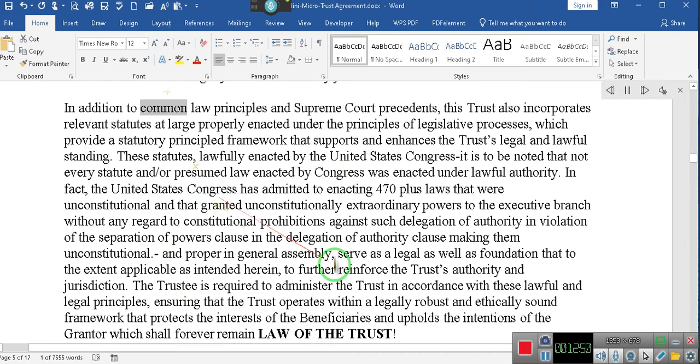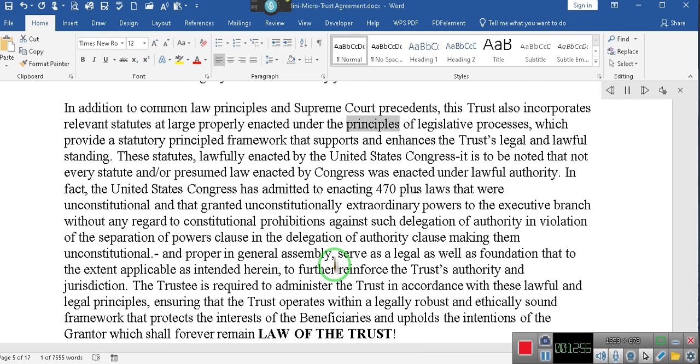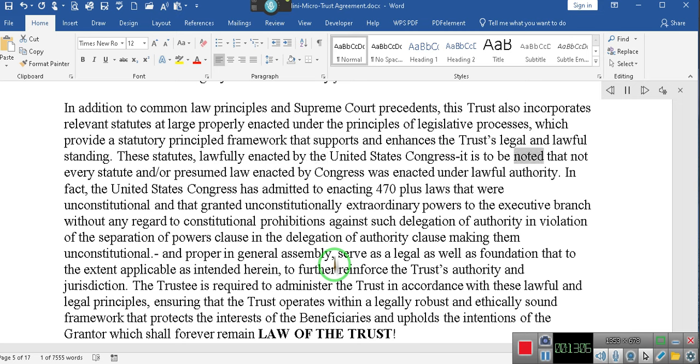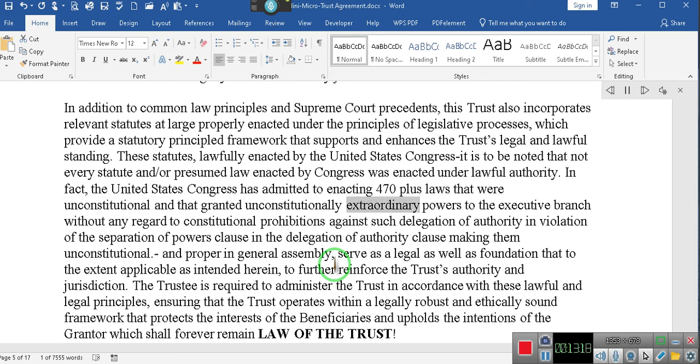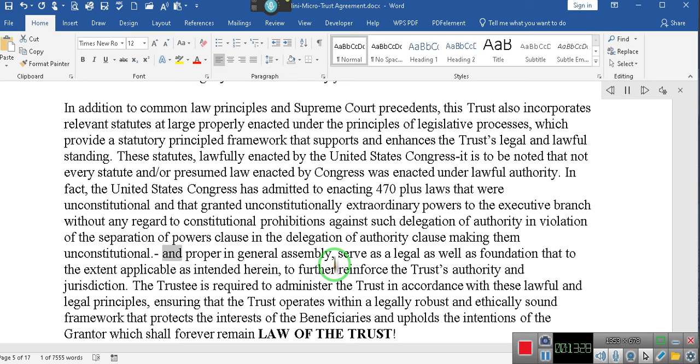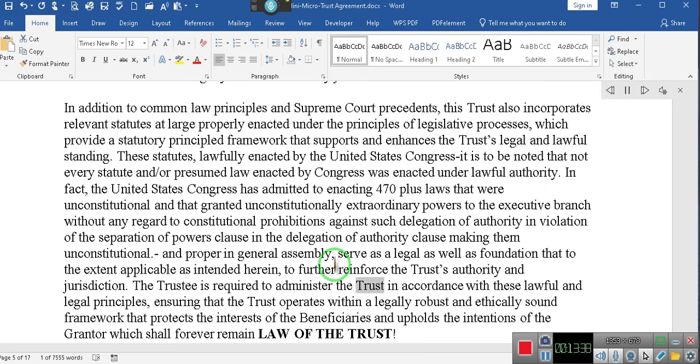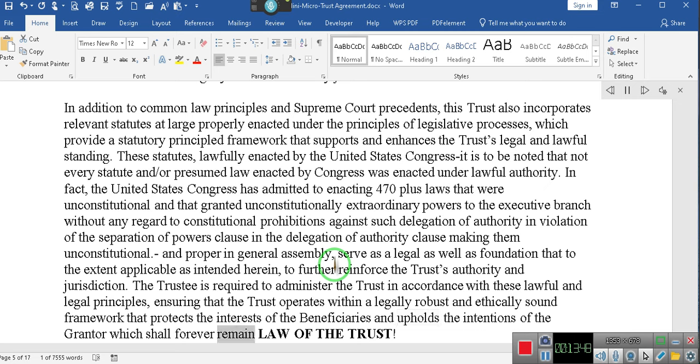In addition to common law principles and Supreme Court precedents, this trust also incorporates relevant statutes at large properly enacted under the principles of legislative processes. It is to be noted that not every statute enacted by Congress was enacted under lawful authority. In fact, the United States Congress has admitted to enacting 470-plus laws that were unconstitutional and that granted unconstitutionally extraordinary powers to the executive branch in violation of the Separation of Powers Clause making them unconstitutional. These serve as foundation ensuring that the trust operates within a legally robust and ethically sound framework that protects the interests of the beneficiaries and upholds the intentions of the grantor which shall forever remain law of the trust.